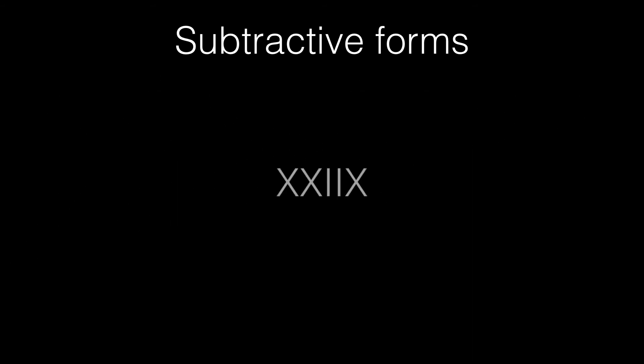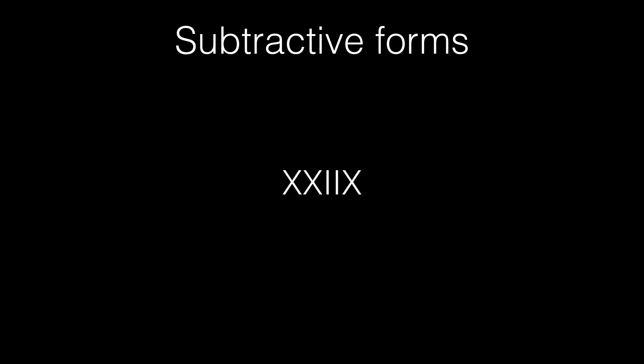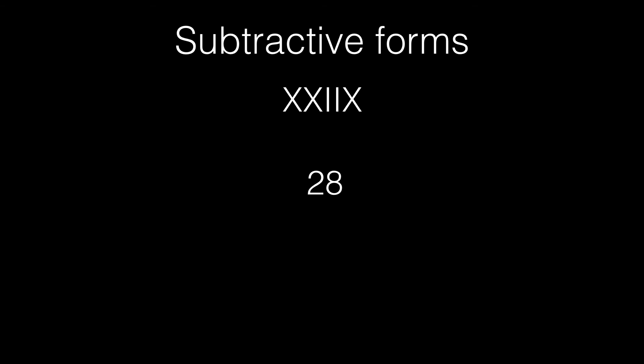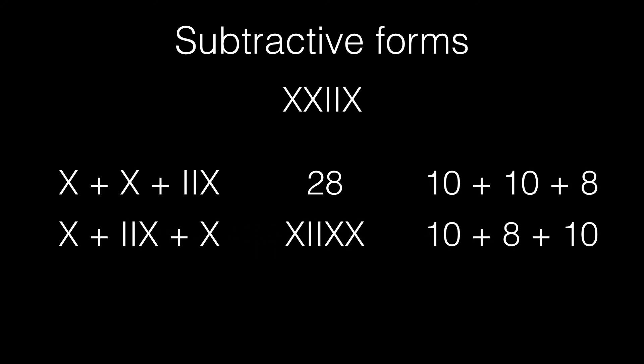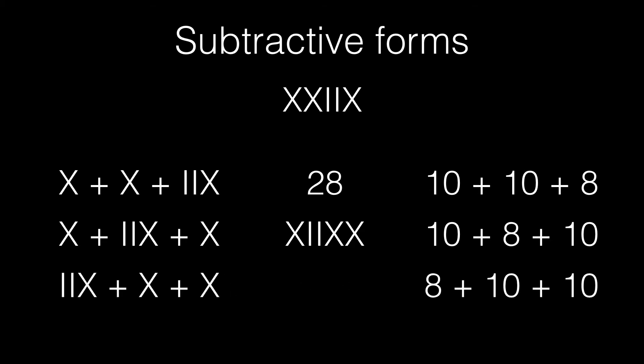Now, consider XXIIX, which is 28, by the way. XXIIX is literally 10 plus 10 plus 8. 28 can also be written as 10 plus 8 plus 10, which is XIIXXX, or as 8 plus 10 plus 10, which is IIXXXX.